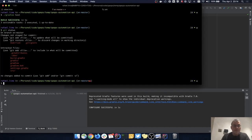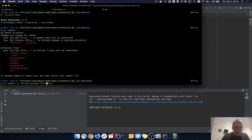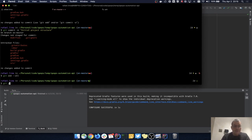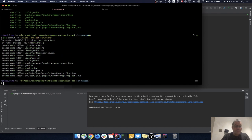Now that I've cleaned up, I'll do a quick commit. 'git commit -m initial project structure' — I hadn't staged anything, so I'll do 'git add --all' to add everything, then repeat the commit. Great.